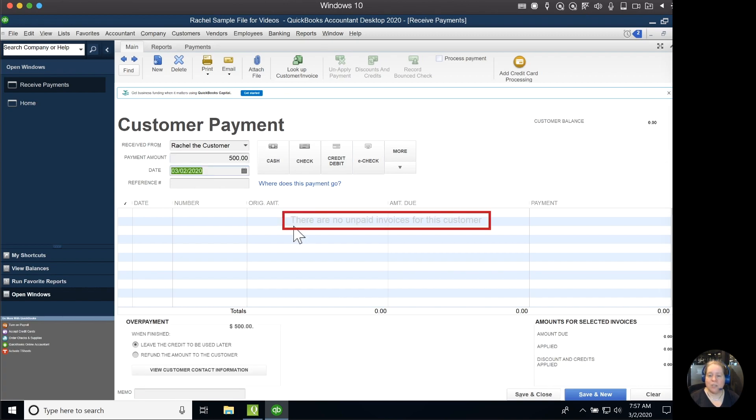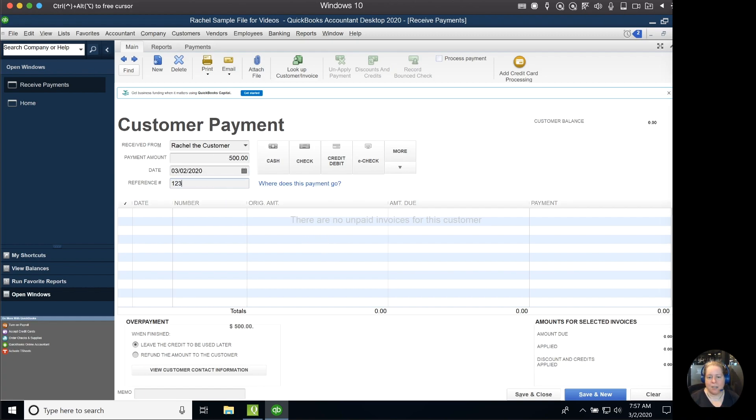Rachel's just paying $500, which will be applied to future invoices. This is going to happen today. It's check number one, two, three, and I'll say it's via check.